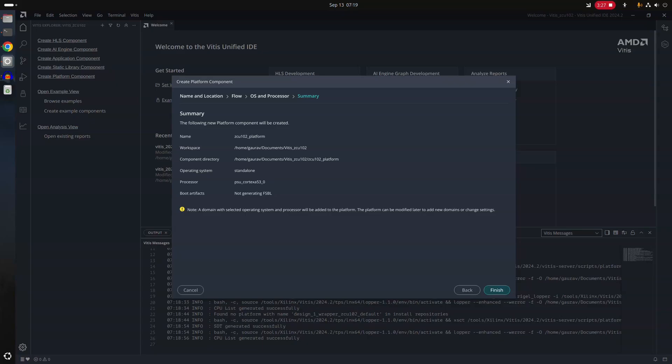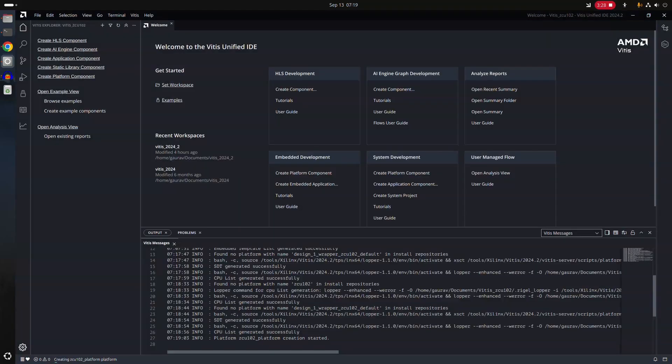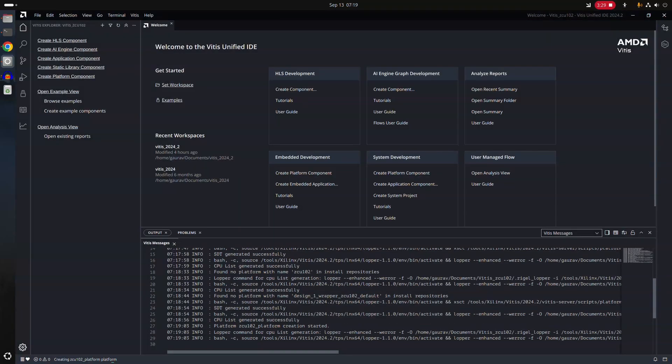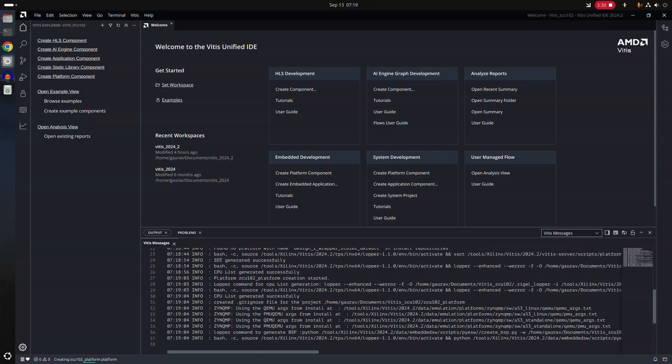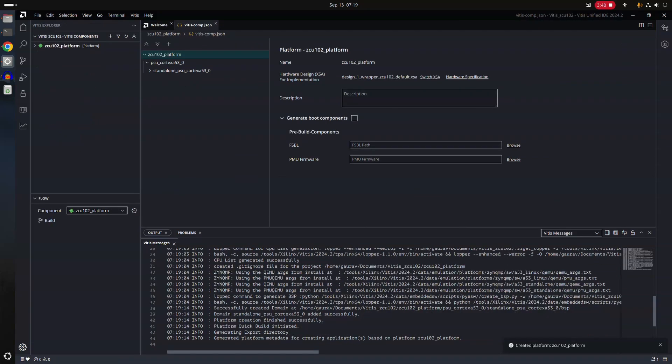So it has given you a warning. Then we will see that warning. What does it mean? In the previous versions of VTIS, you were able to easily generate FSBL from the same window or in just one go. And with this update of 2024, this has become a little bit tricky.